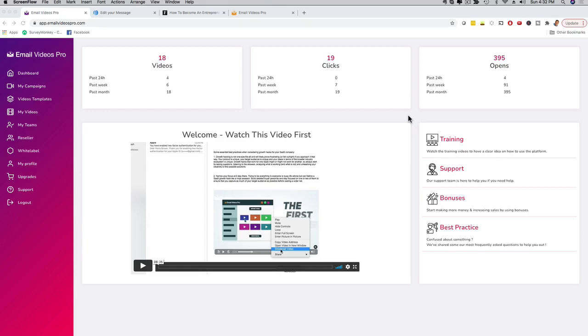Hey, how's it going? It's me Mario and I'm gonna give you a full demo of our brand new app called Email Videos Pro, which is gonna allow you to play videos inside of emails.